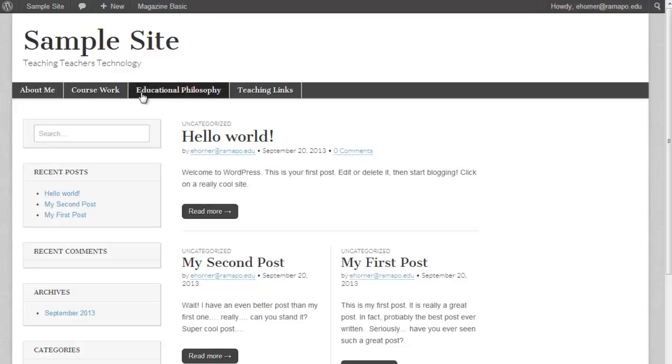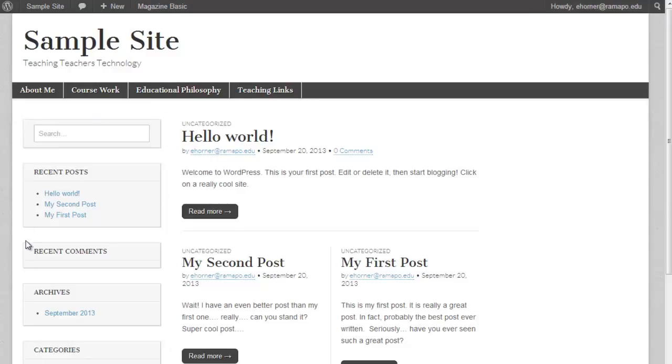As opposed to a page, which in this particular case are linked across the top here. And as we take a look down the left hand side, these particular chunks of information are all parts of widgets.